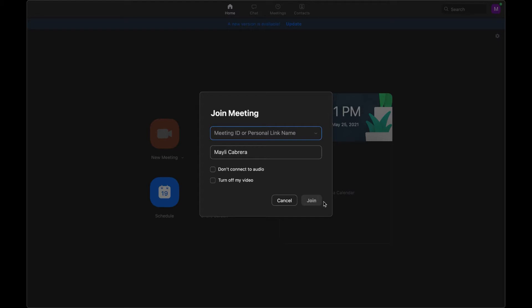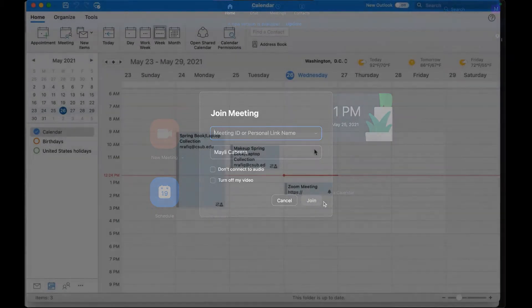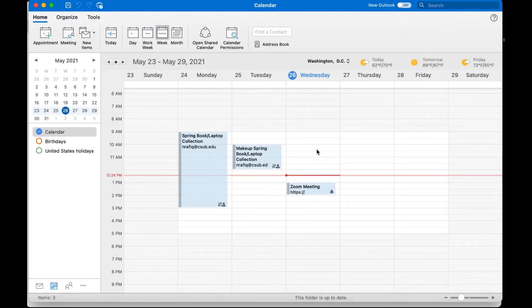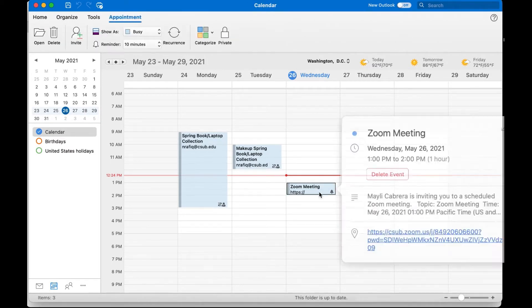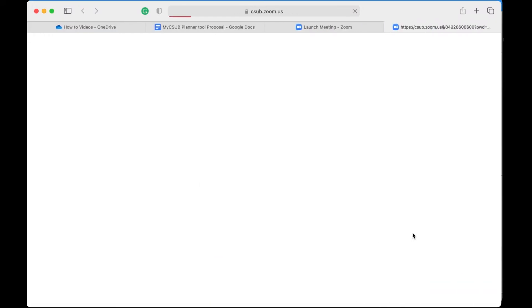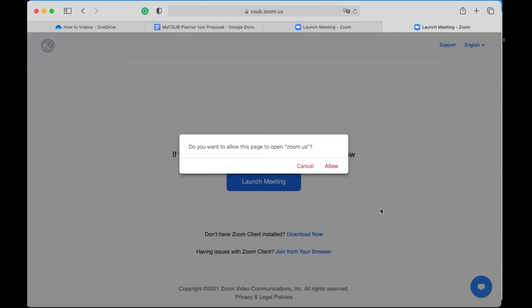From there it'll allow you to join the meeting. The second way you can join a Zoom meeting is if someone has sent you a Zoom link and you've accepted it — it will appear on your Outlook calendar. For example, here is the Outlook calendar with a Zoom link to a meeting. We're going to select the link and it should take you directly to the Zoom meeting.